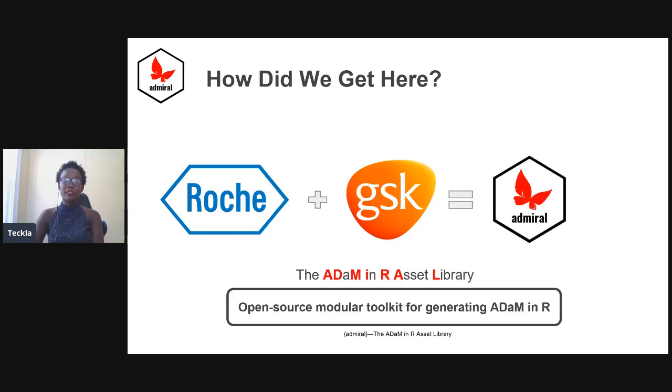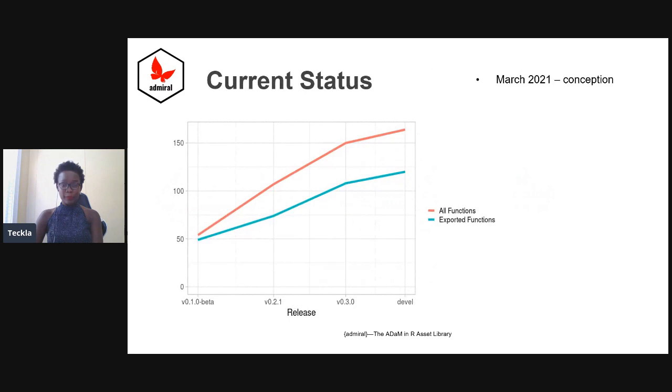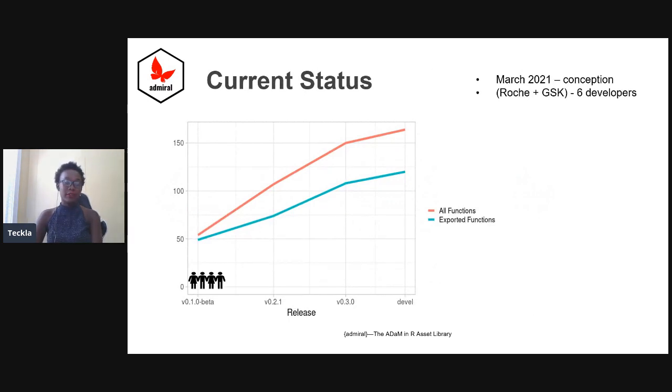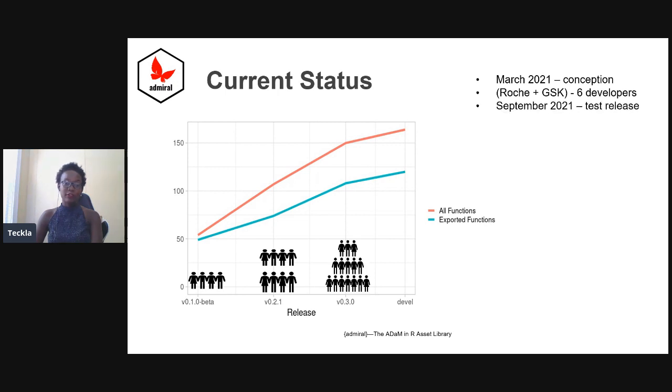Admiral is the ADAM in R Asset Library, which just offers an open-source modular toolkit for generating ADAM in R, as Thomas has just demonstrated. Since its conception in March 2021, we started with a developing team of about six developers and about 50 functions.